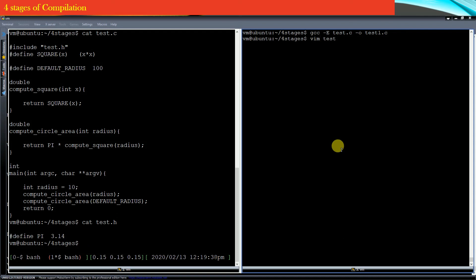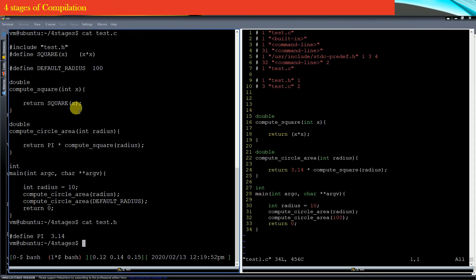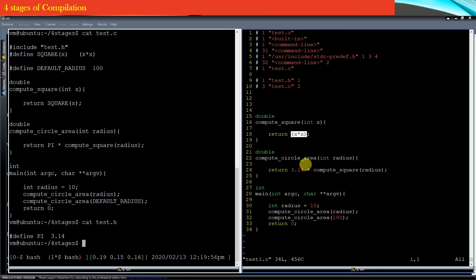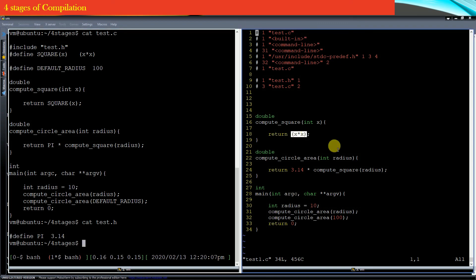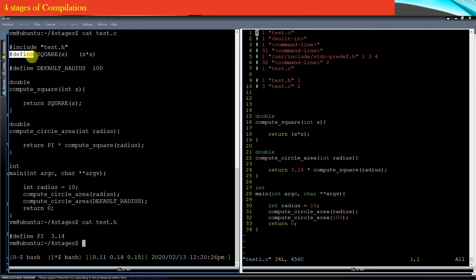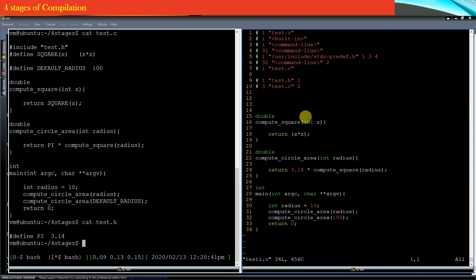Now let us see the content of test1.c. You can see that the square macro has been replaced by its definition — that is, x into x. The hash defined macro has been replaced by its definition. Similarly, the hash defined constant pi has been replaced by its actual value. In this text-substituted source file, you will not see any line which starts with a hash. All the hash includes and hash defines have been processed and replaced by their actual content or definitions. There are no hash includes of header files in test1.c, meaning the role of the header file is over right at the pre-processing stage.